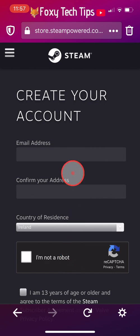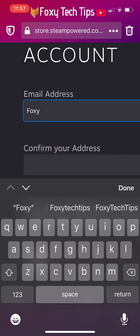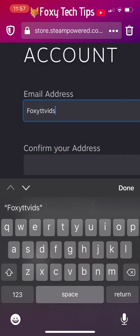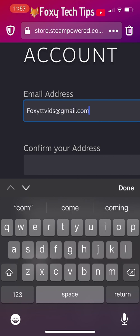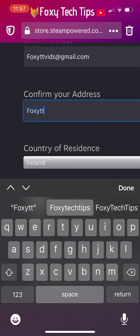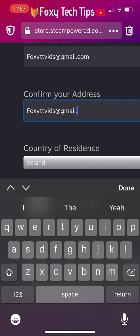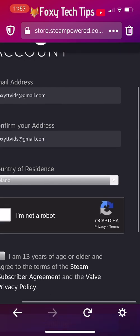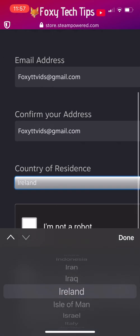Type your email address into the text field and then type it again to confirm it. Then select your country of residence.